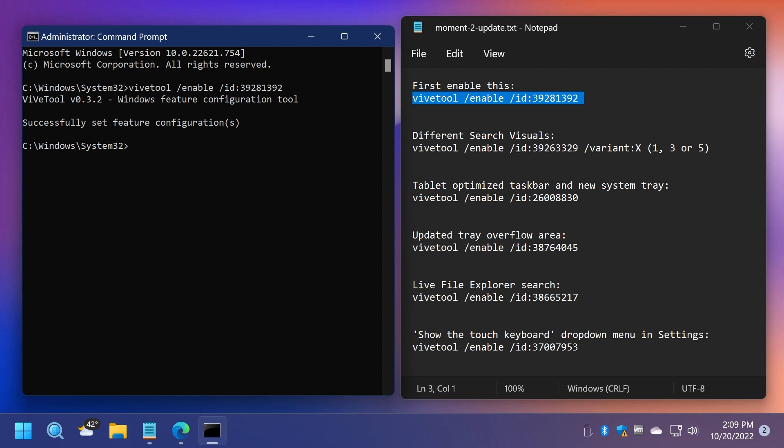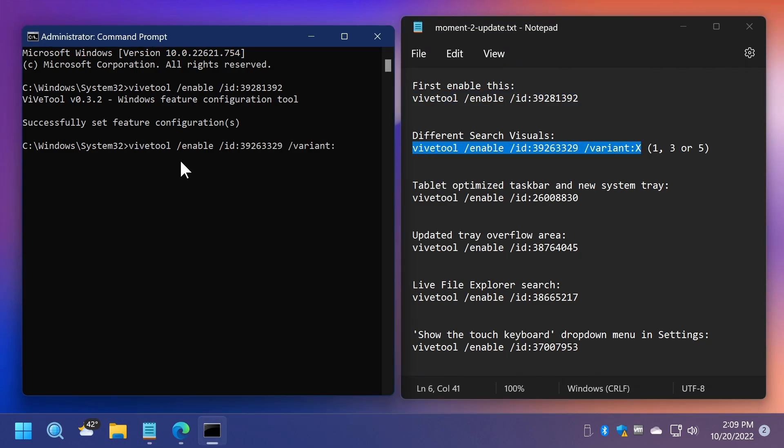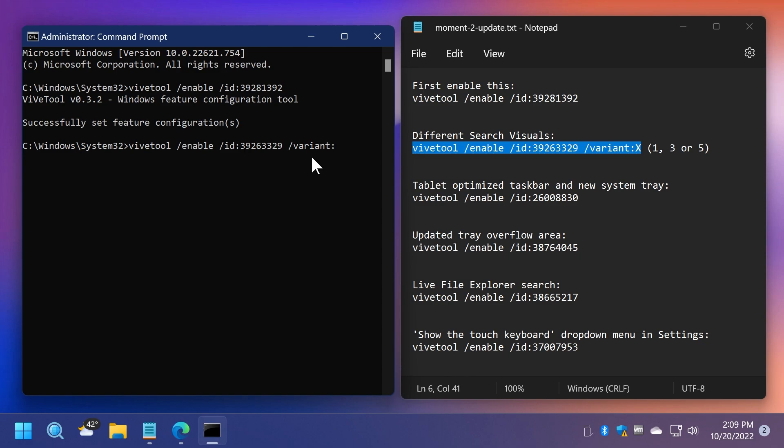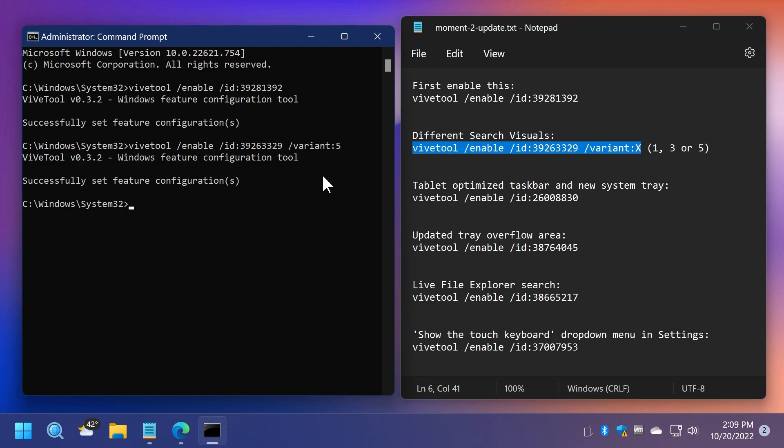One of the first hidden features is different search visuals. So you can enable this using this command and by changing the variant, you have three options: one, three or five. For example, I'm going to choose five and then press enter.